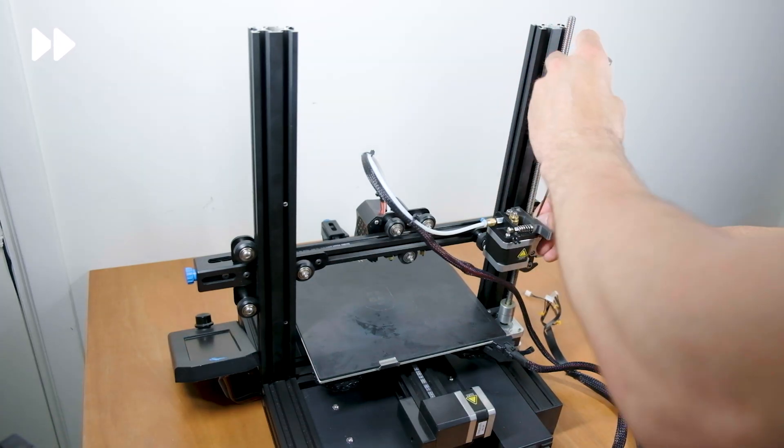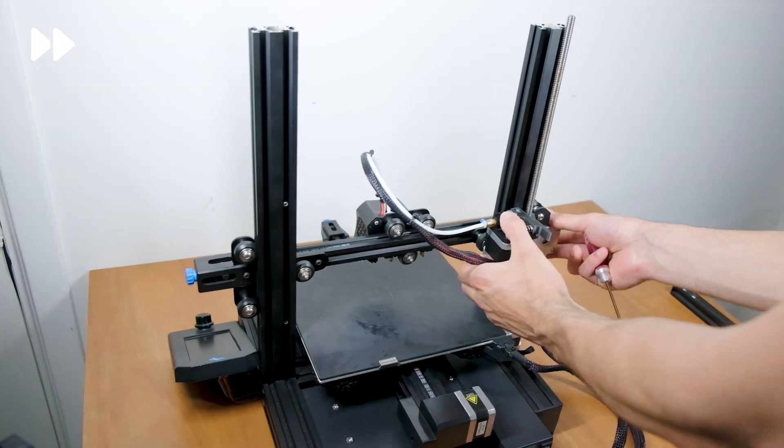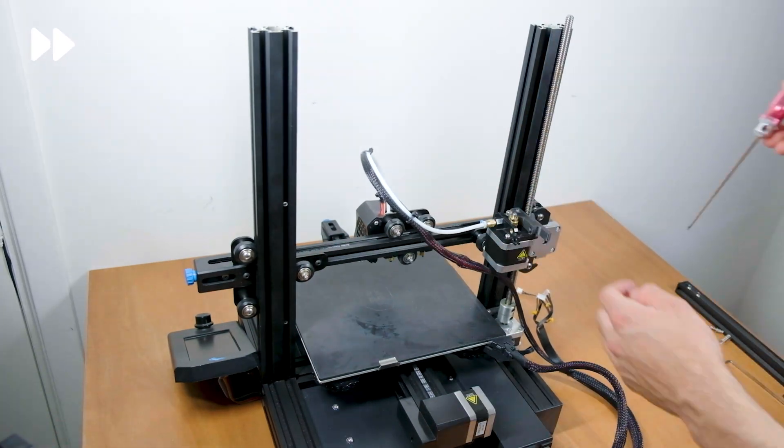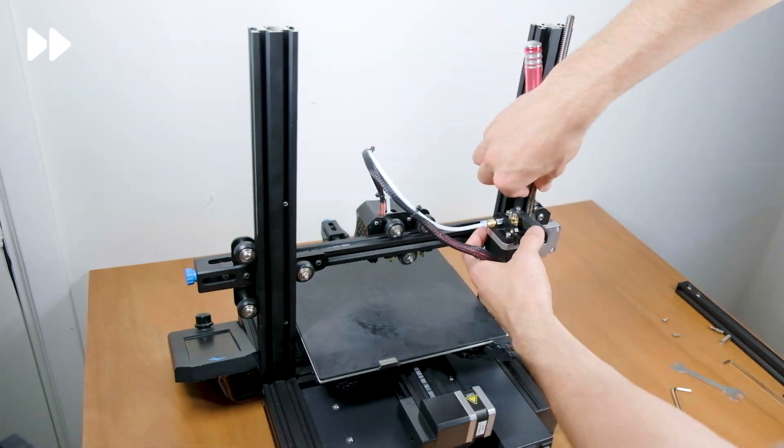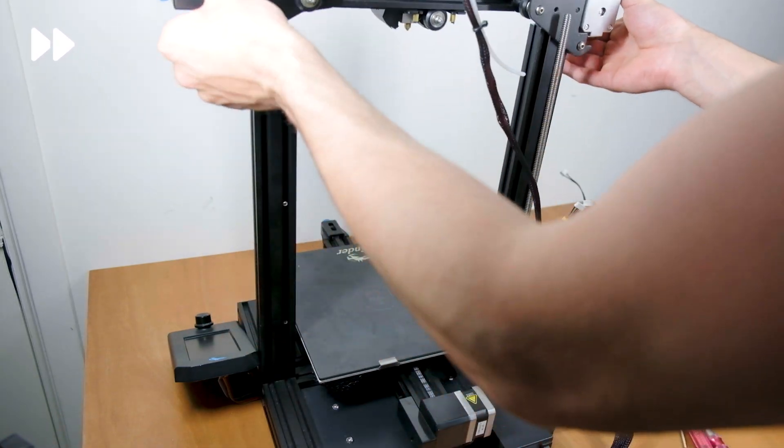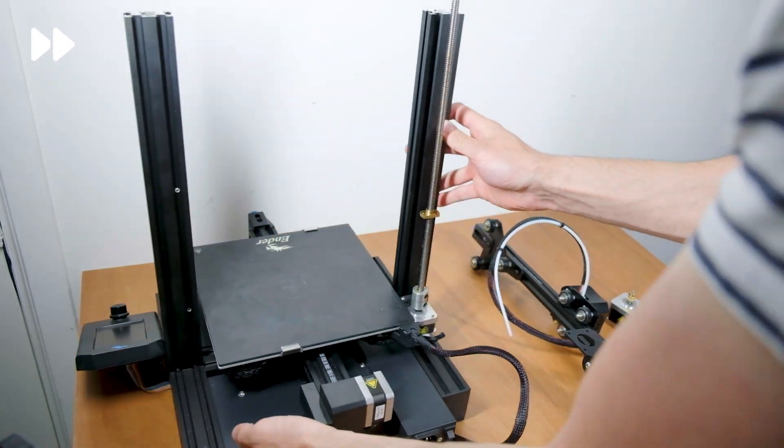Before we can slide up the x-axis, we have to disassemble the extruder and detach the z-nut from the z-carriage. Once this is done, you should be able to pull off the complete x-axis.